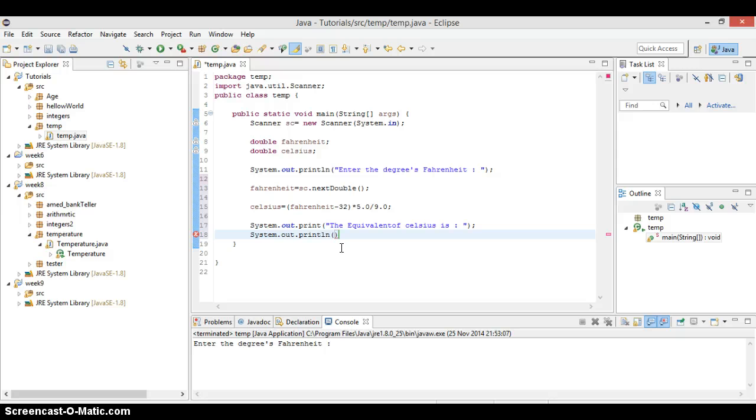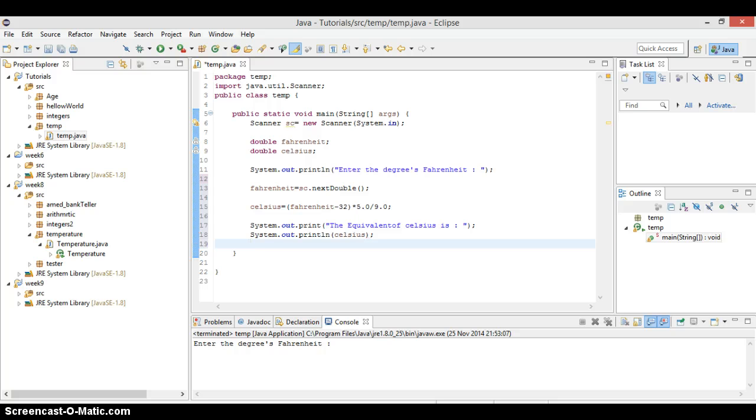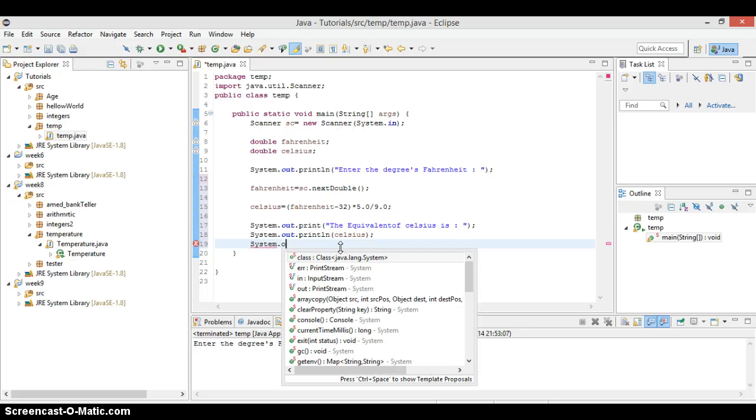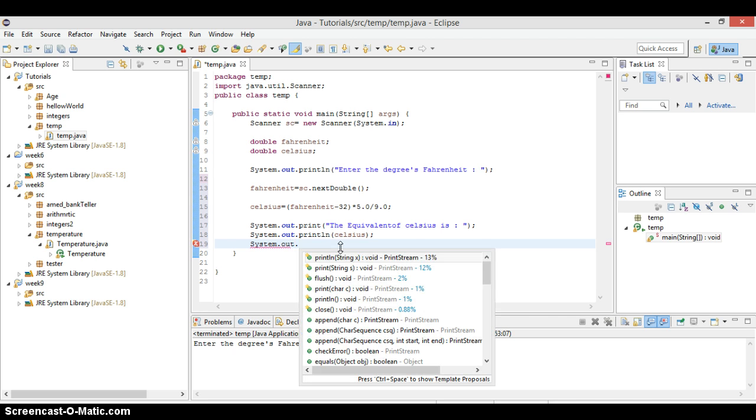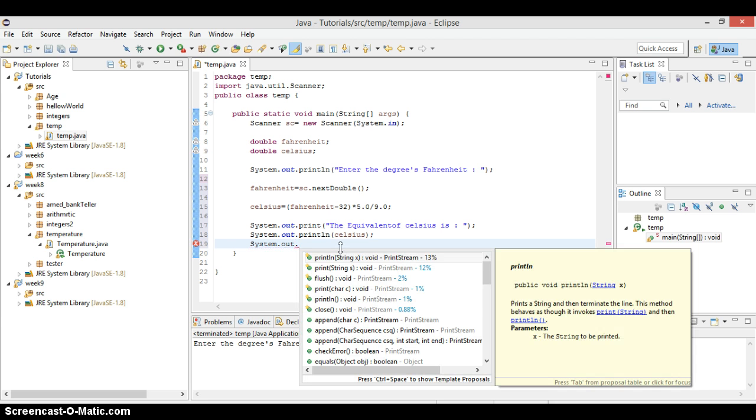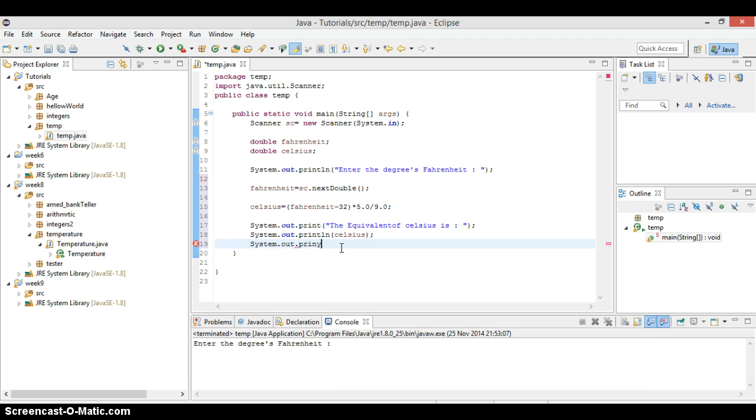And we say we put the Celsius here. We put the Celsius here. And we can say we can type something out. We say thanks, thanks for printing. Just printing out something. So here we can just put here, say thanks for using my conversion.